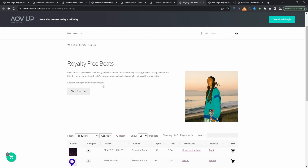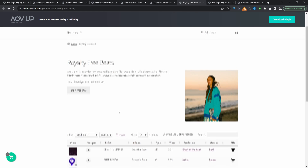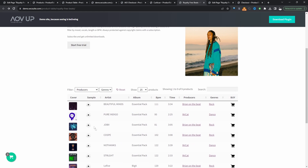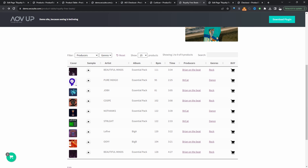In this video, I'll show you how to create a beat store with WooCommerce. Throughout this video, we'll create this beat store here. We've got a few beats for sale, and here we're displaying some custom information, such as the artist's name, the album, the BPM, time, producer, genre, and so on.